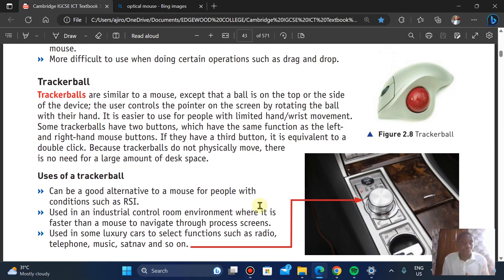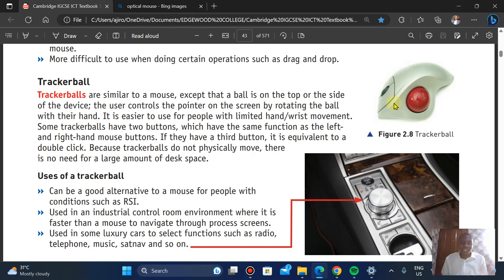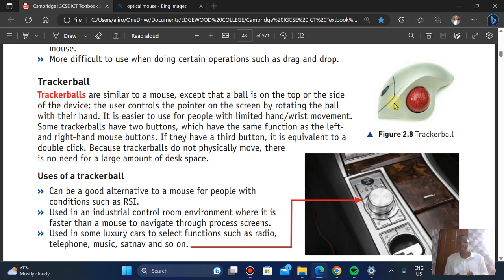Next is the trackball. A trackball is similar to a mouse except that it has a ball on the top or side of the device. You control the pointer on the screen by rotating the ball with your hands — you're not moving the whole device around. It is easier to use for people with limited hand movement. Like the mouse, the trackball has two buttons with the same functions.